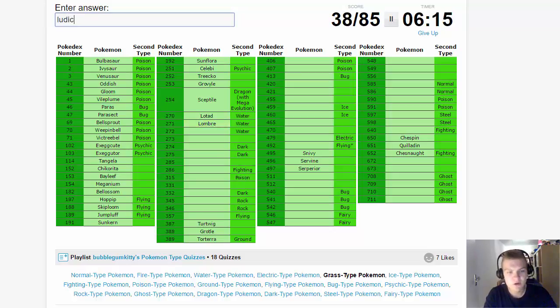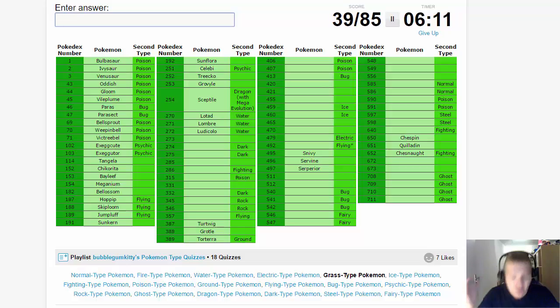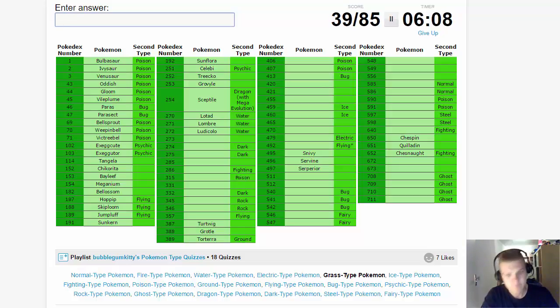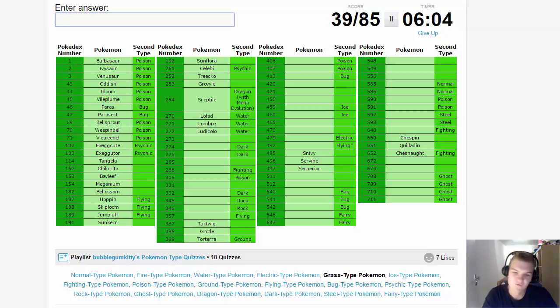Then moving on to Gen 3 we have Lotad, Lombre, and Ludicolo. That's all I can think of when I see Ludicolo. Stupid Pokemon Ruby. We might do a Pokemon Colosseum playthrough somewhere in the future, I don't know.